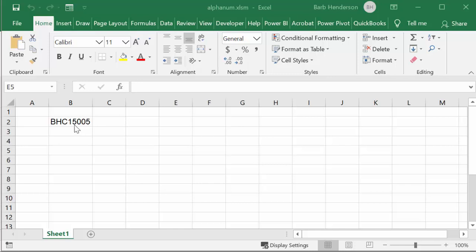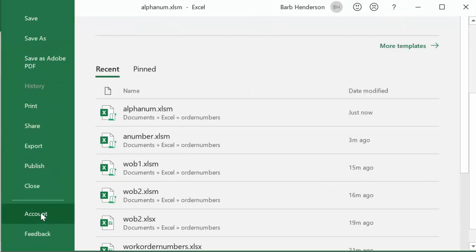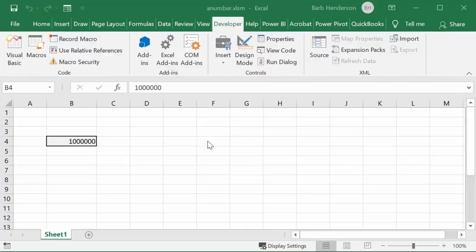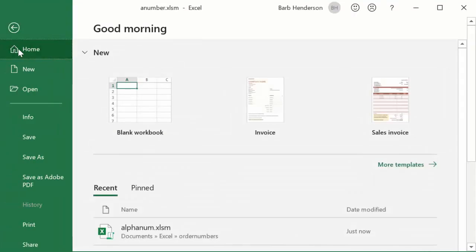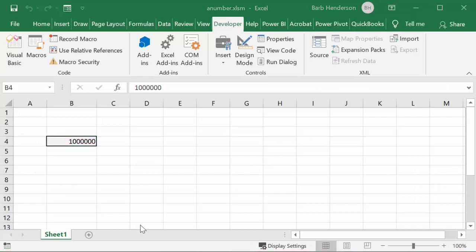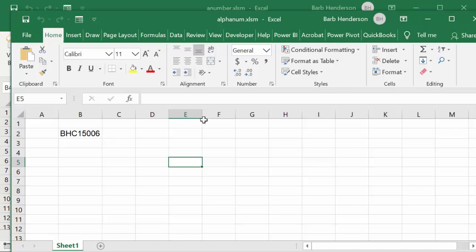And then we're going to go open it up again. And it's alphanumeric. And then we get 15006. So let's quickly look at the code for this one. I will, of course, include all this code in the description of the video.